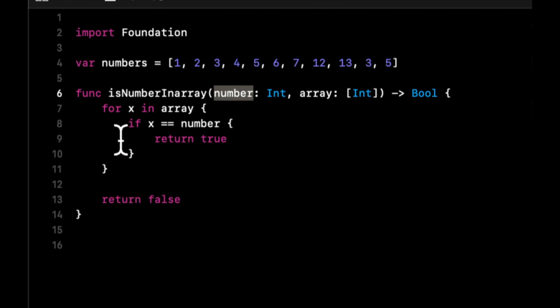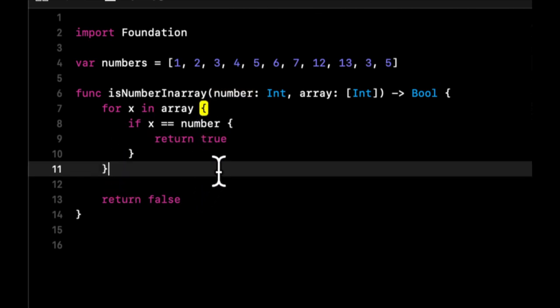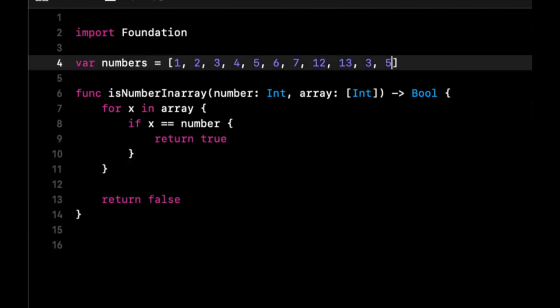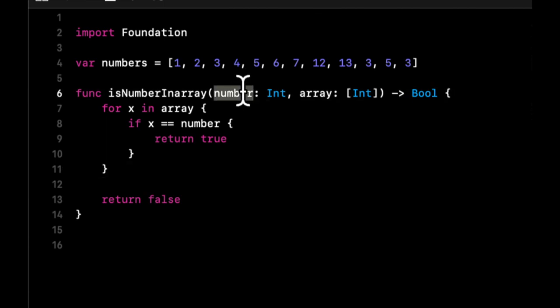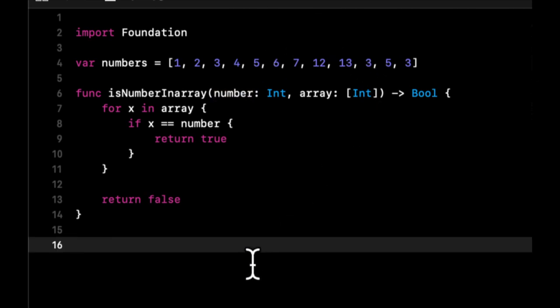If it's not, it'll keep going. Something important to recognize here is let's say we're looking for three and there are multiple occurrences of three in here, the first time it encounters what we're looking for, it'll return and won't even bother going down the rest of the array.